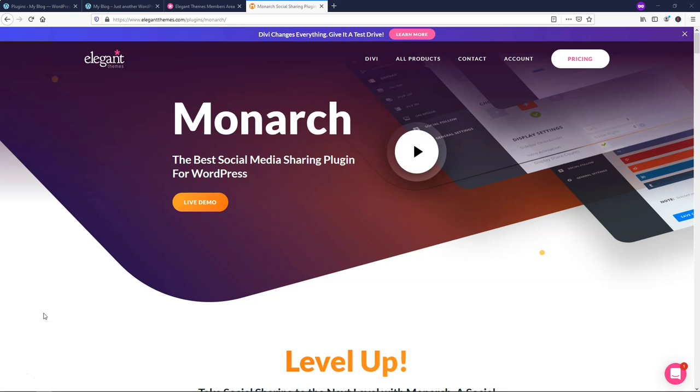Hey, it's Tom from WPWithTom.com, and in this video I'll be showing you how to use the Elegant Themes Monarch plugin for social sharing and following options.